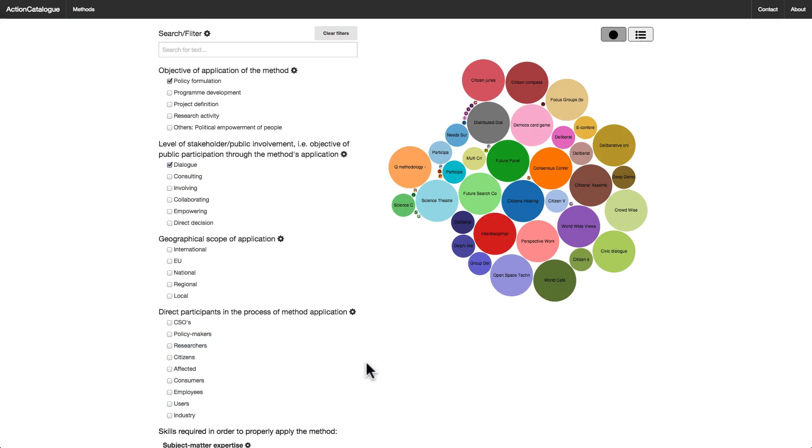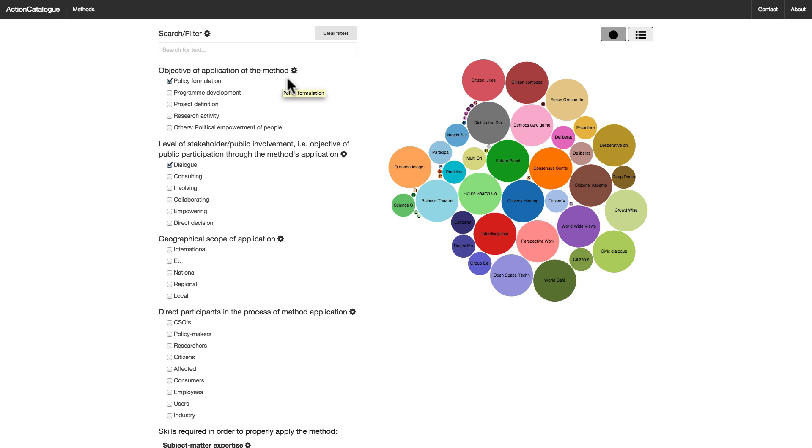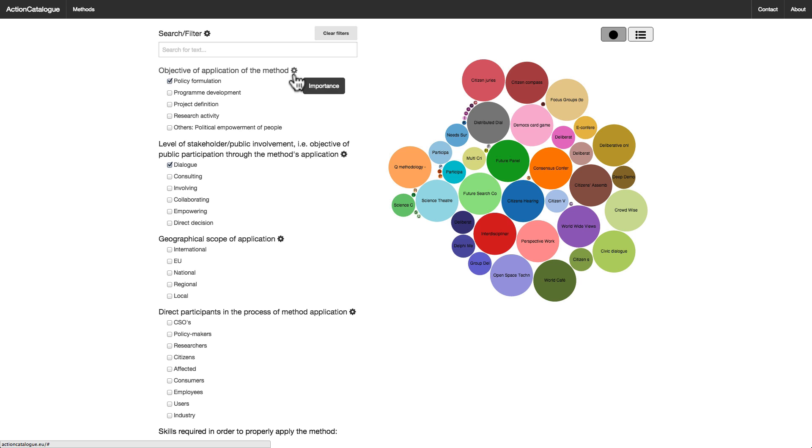Should you wish to assign a higher importance than is given by default to any of your criteria, you can do so. Next to every input, you will see a little cogwheel icon. If you click it, you will be presented with a slider to set how important this criterion is. For example, I have already clicked Policy Formulation here, but I would like to make it more important in deciding what method is best for me. So what I do is, I simply click this cogwheel icon.